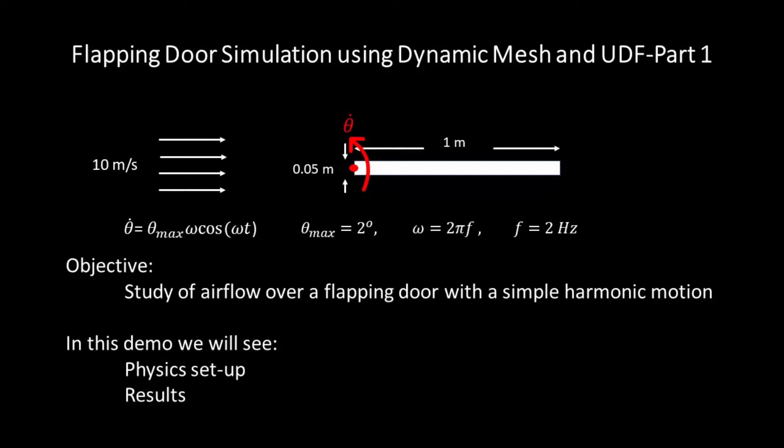Door's dimensions as well as air flow velocity are presented here. I have assumed that the door oscillates as a rigid body around its left-hand side, shown in this figure with a red point.